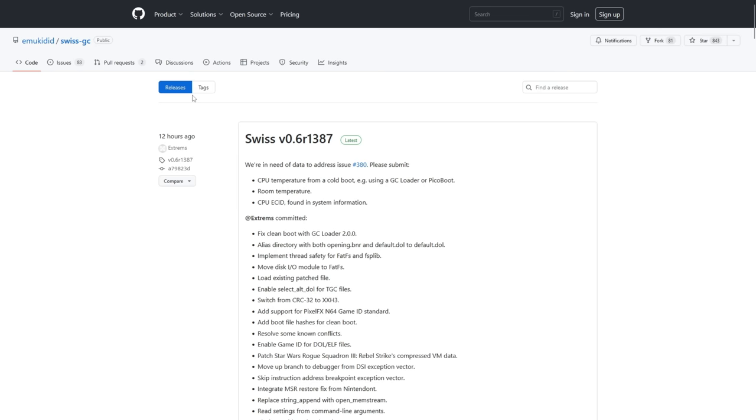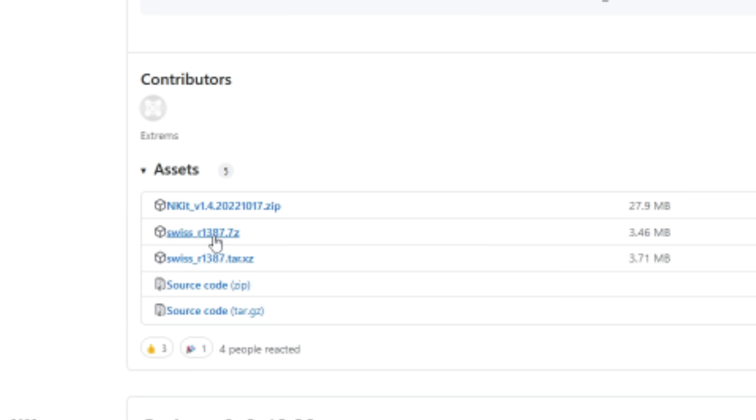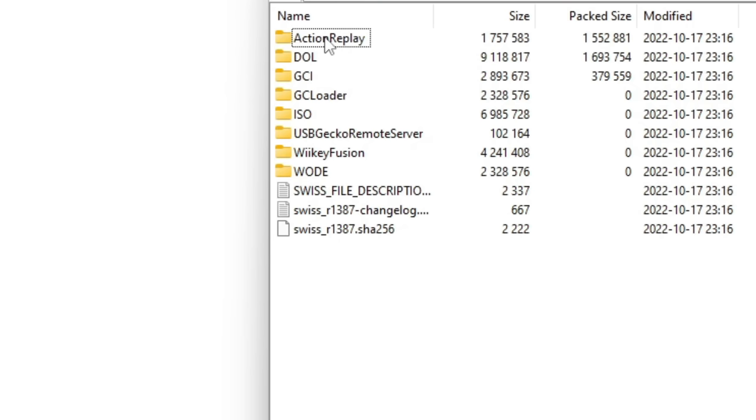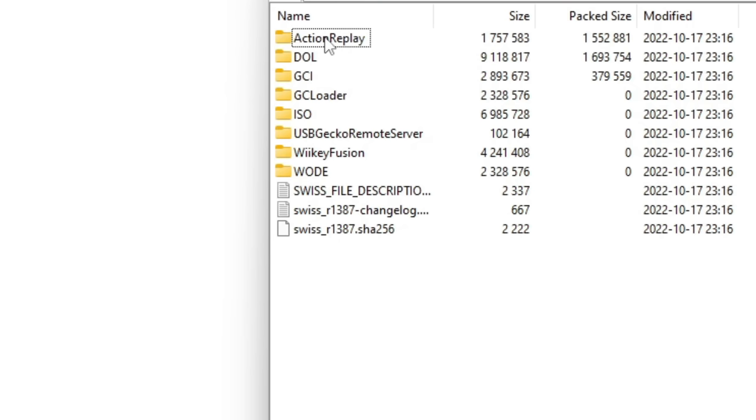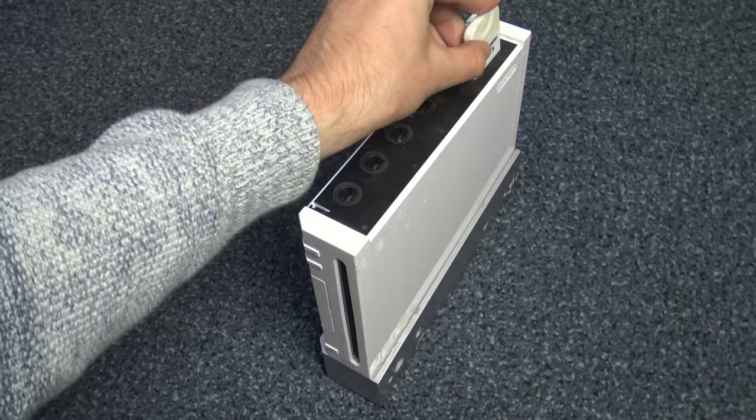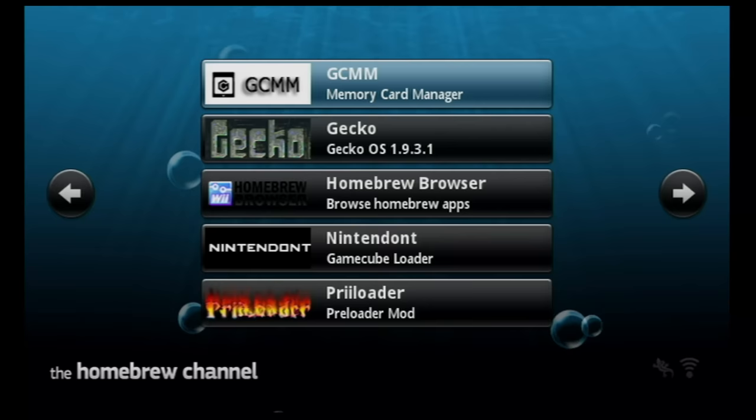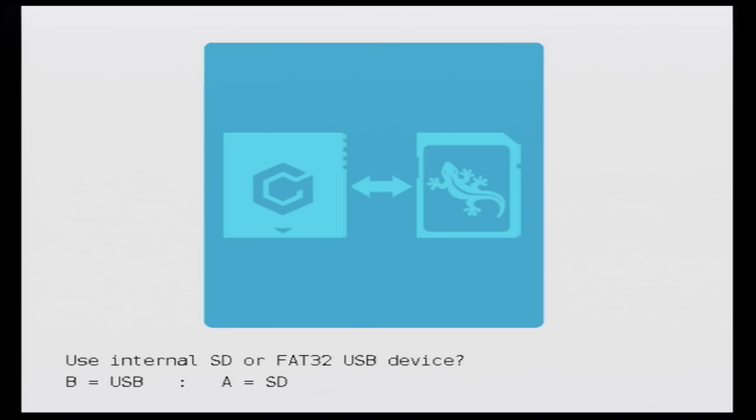Now we just need one more thing to throw into this SD card before we continue and that is the actual Swiss homebrew itself. Head to the Swiss link in the description and download the latest version. In the zip we only need boot.gci which is right here in the GCI folder. Put that in MC backup alongside your hacked save file. Now from your Wii, make sure your memory card is in the GameCube memory card slot and go to the homebrew browser.